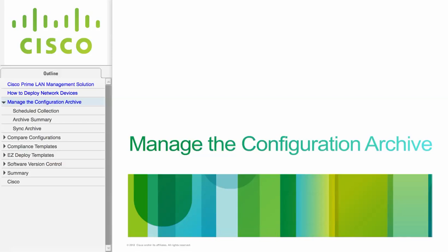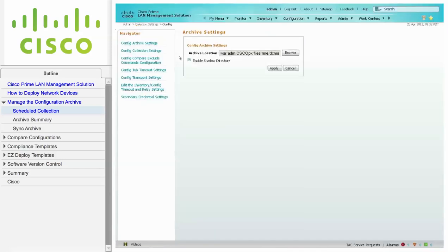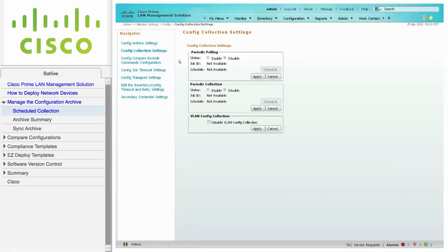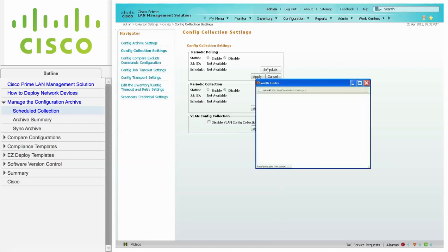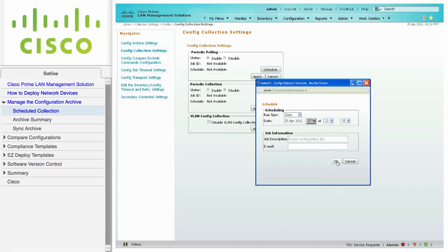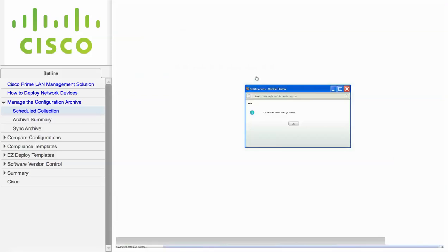This first module describes how to manage the configuration archive. Navigate to Admin Collection Settings and click on Config, then click on Config Collection Settings to set up a collection schedule. The periodic polling compares the timestamp in the archive against the network device to determine if a change has occurred. Because this method uses less network resources, configure the polling to occur on a daily basis. Click Apply to save your changes.